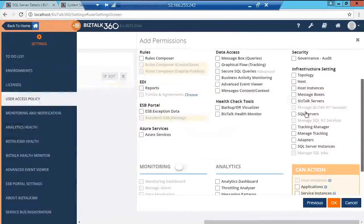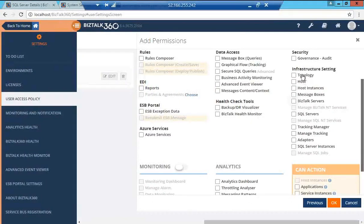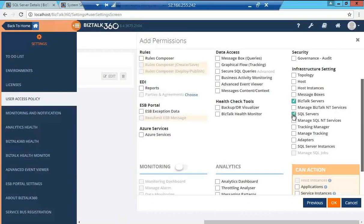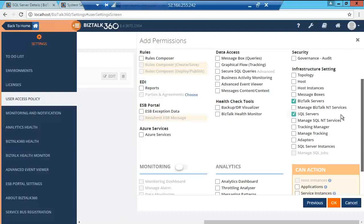As you can see on the user access policy page, we now have new tick boxes for Bistock server and SQL server. Once you tick them, you have the option for manage Bistock NT services and manage SQL NT services, which can be provided to specific users.